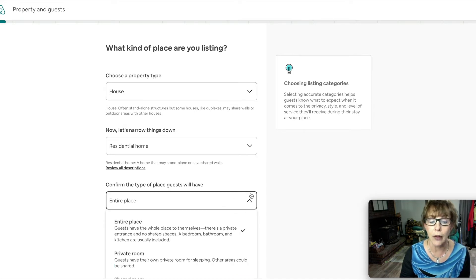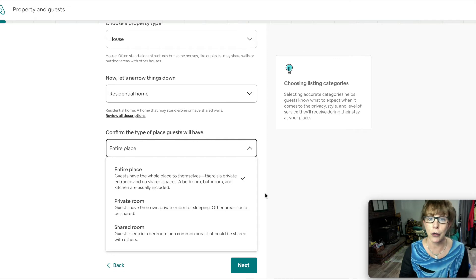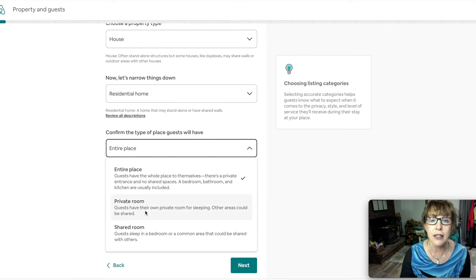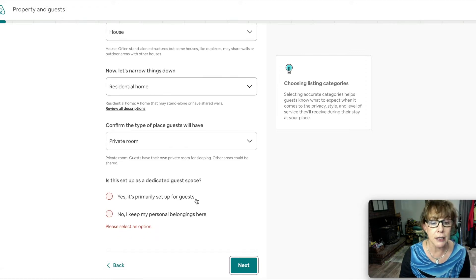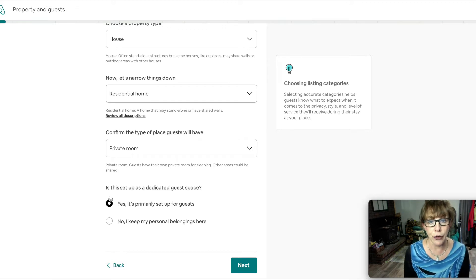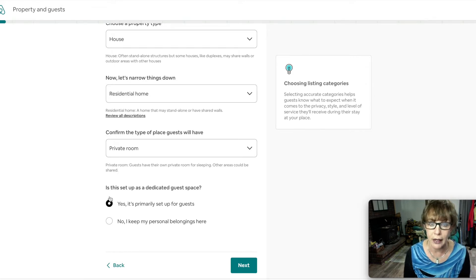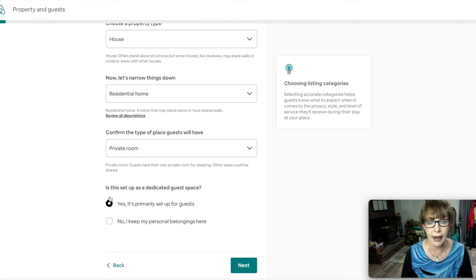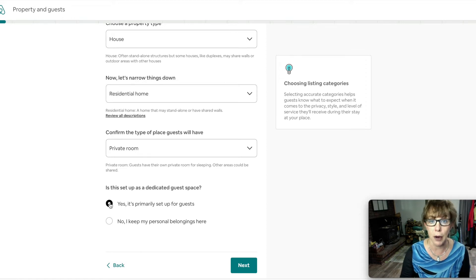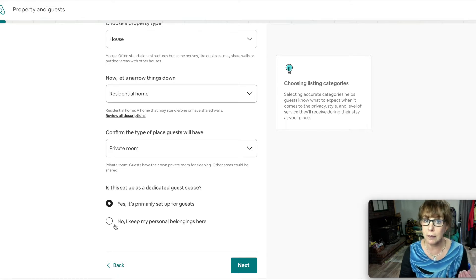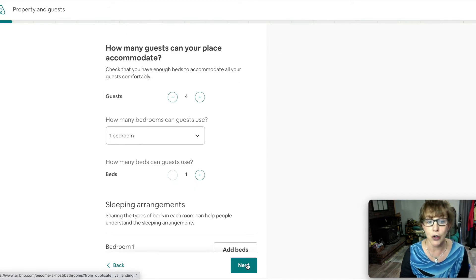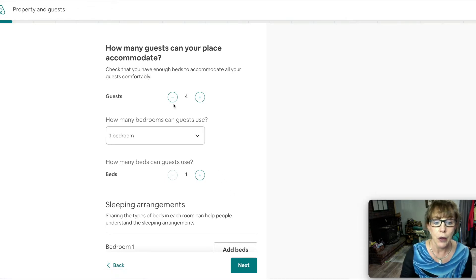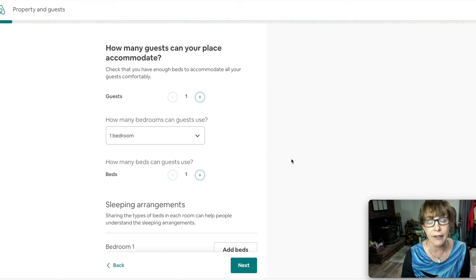Now you want to select the property type. It's a house, it's a residential home, and we're not renting out the entire place because we live there. We're creating this boarding house, it is just a private room within that house. Is it a dedicated space? Yes it is. You do not have any of your things in there. However, you can rent out rooms that have some things in there. You just kind of want to lock them away or put them where guests don't really see.